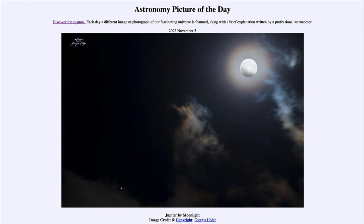Today's picture for November 3rd of 2023 is titled Jupiter by Moonlight. So what do we see here? We see an image of a couple of objects — in fact, two of the brighter objects in the night sky.